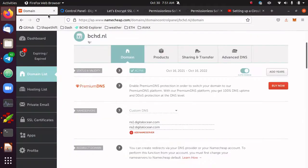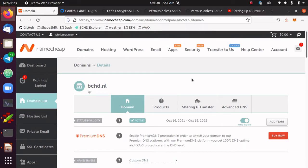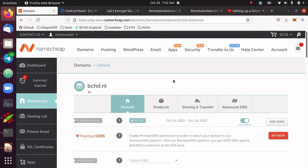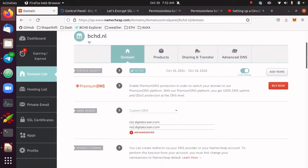I use Namecheap as my domain registrar, and I'm going to use the bchd.nl domain name — this is left over from a previous project I'm not using anymore. You can use any domain name you want. I like .nl domains for prototypes because they're cheap to register and renew. Some domains like .cash might be cheap to register but then three or four times the price to renew. If you use Namecheap, find your domain, go to manage domain, and you'll see the name server section. Point the name server at your host — for DigitalOcean, that's ns1.digitalocean.com and ns2.digitalocean.com.